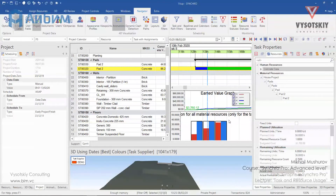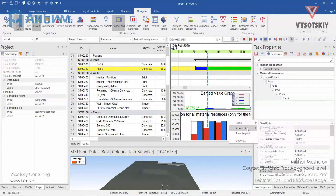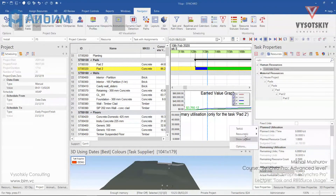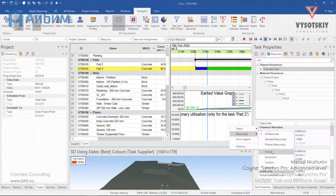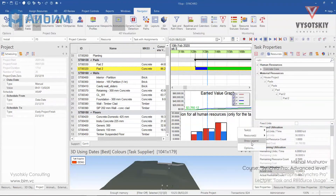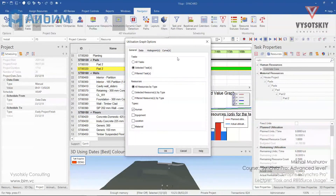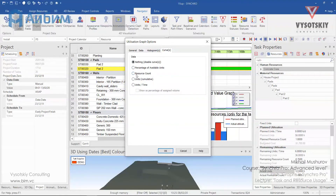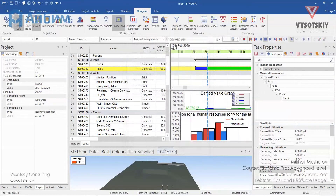Switch the graph representation from material to human to see the histogram. Add a legend and show cumulative if desired.